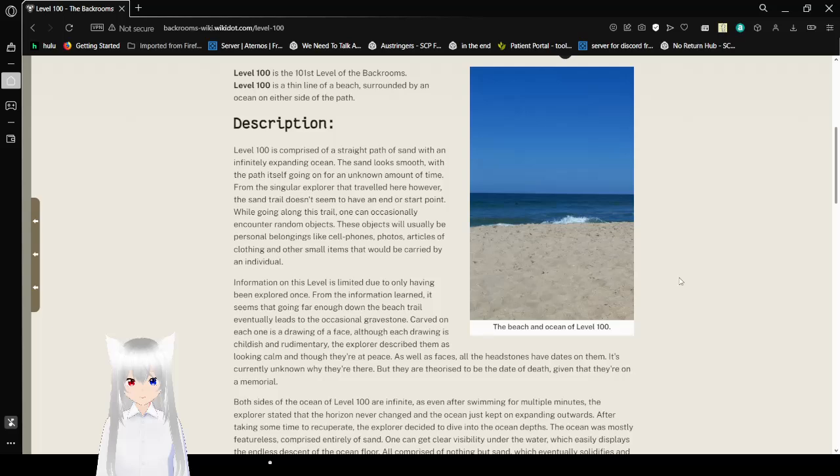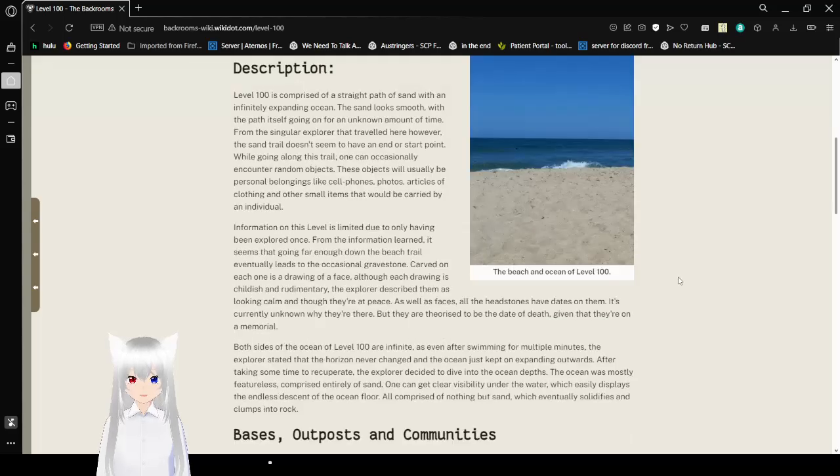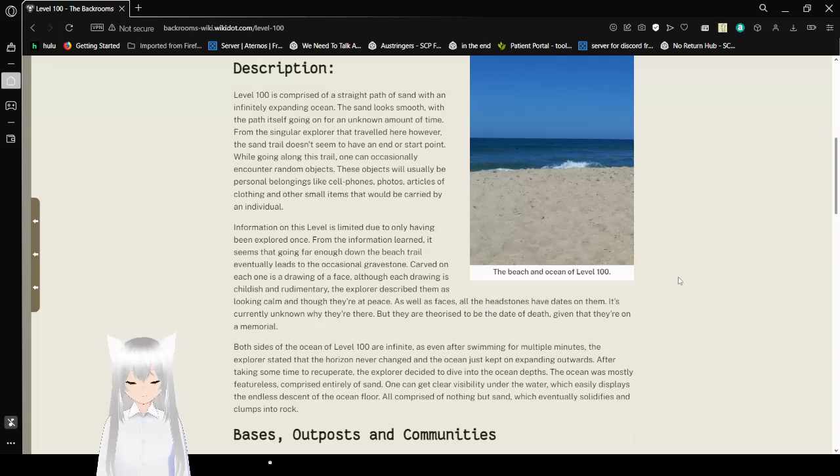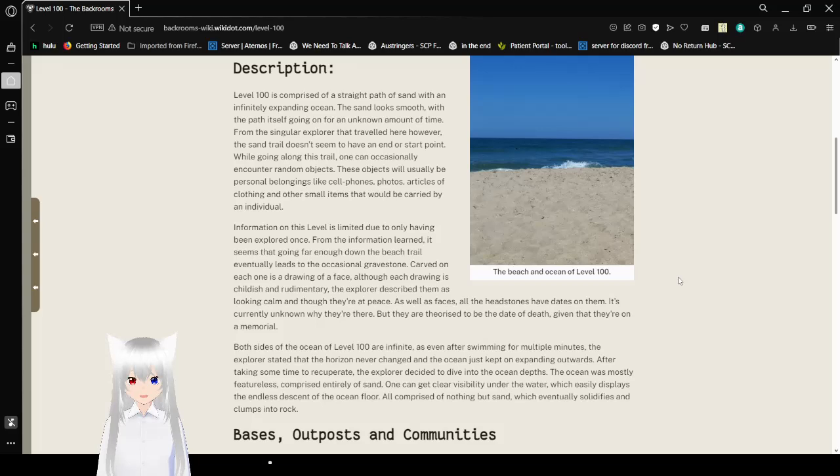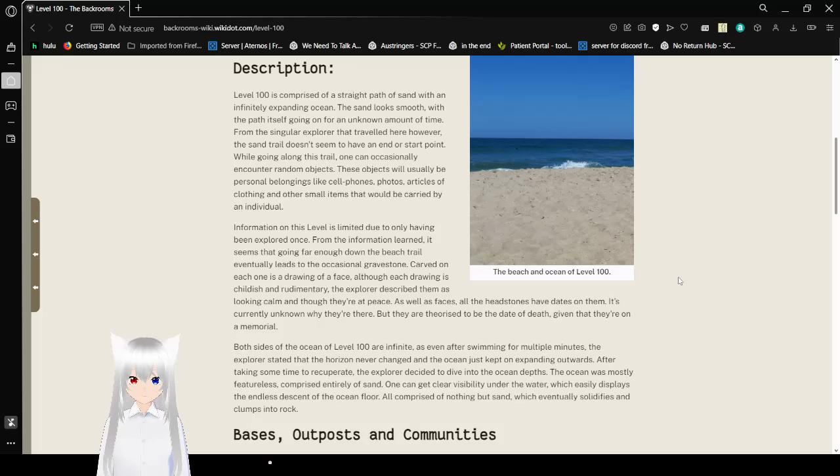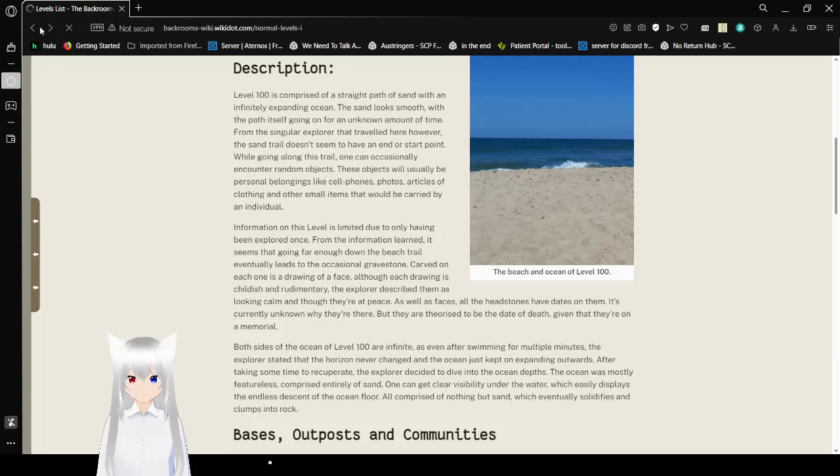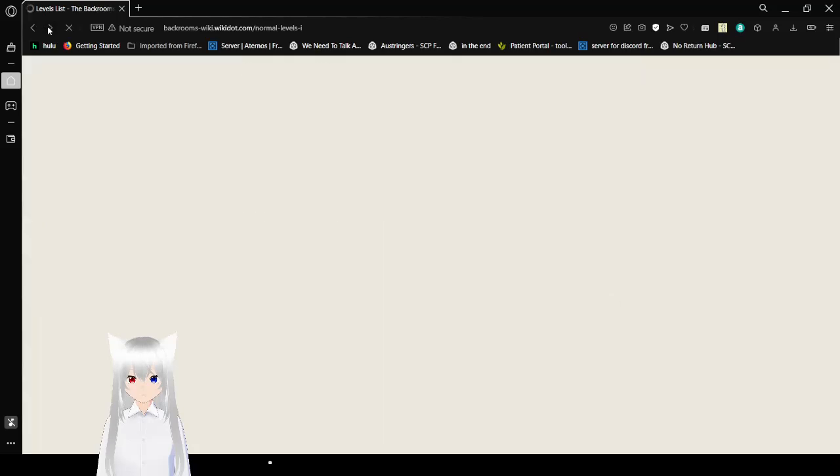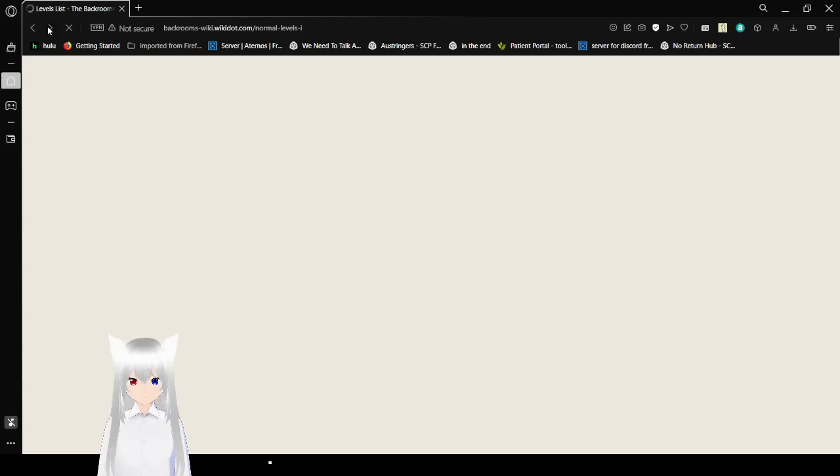Description. Level 100 is comprised of a straight path of sand with an infinitely expanding ocean. The sand looks smooth, with the path itself going on for an unknown amount of time. From the singular explorer that traveled here, however, the sand trail doesn't seem to have an end point or a start point. Wait, did I get the name wrong? This might be Edge of the World. Hang on.